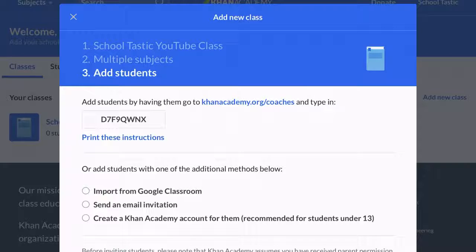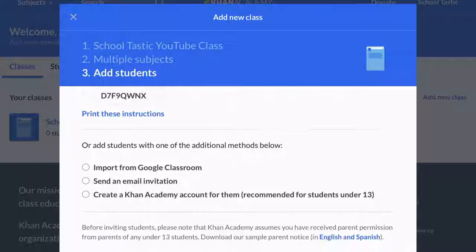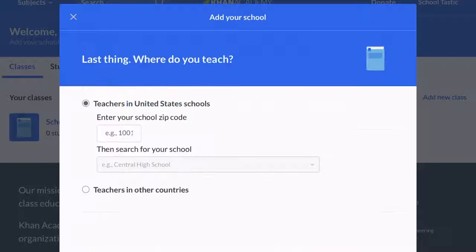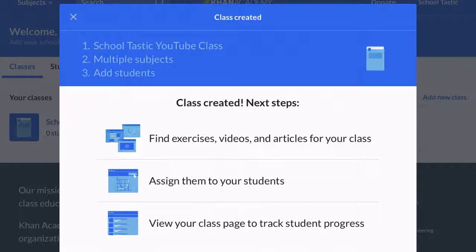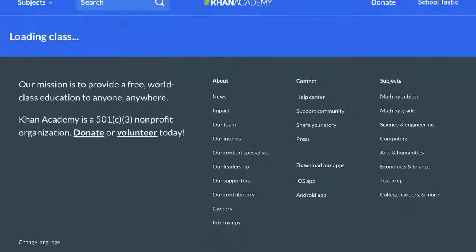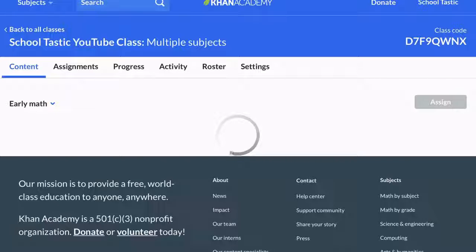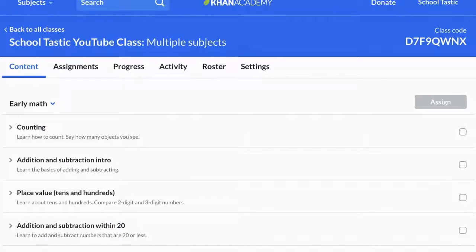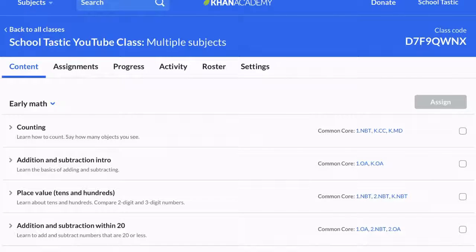Add students — actually, here's the code: it's D7F9QWNX. This will also be in the description below — that's your code and that's what you can type in. Class created! Next steps: find exercises, videos, articles for your class and assign them to your students. Your class page will track students' progress. So I just made a class!